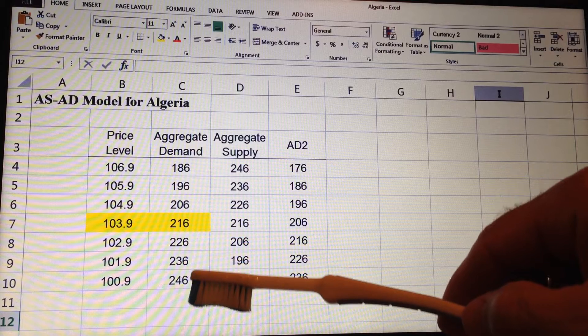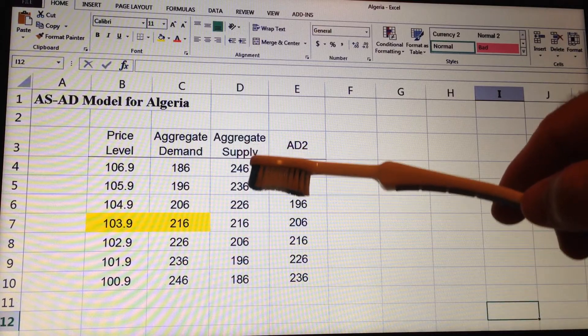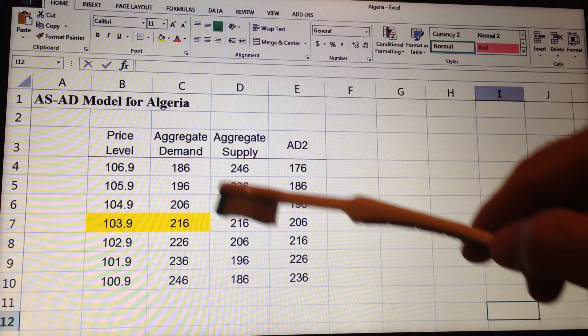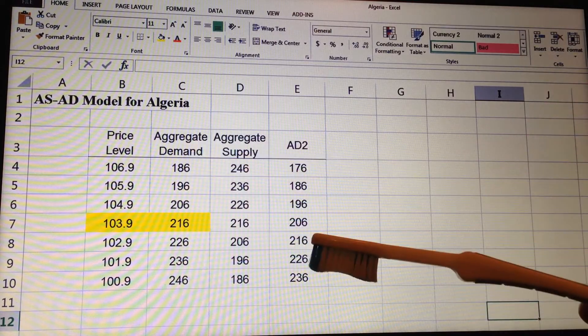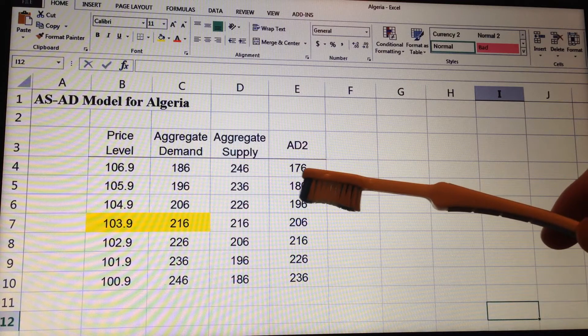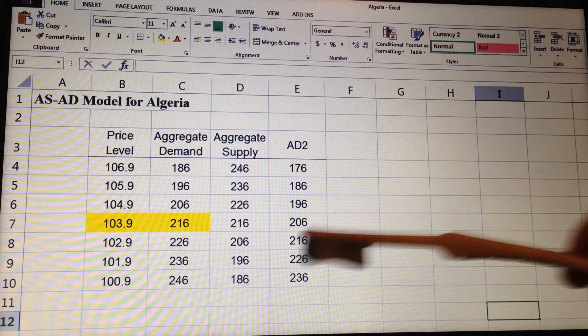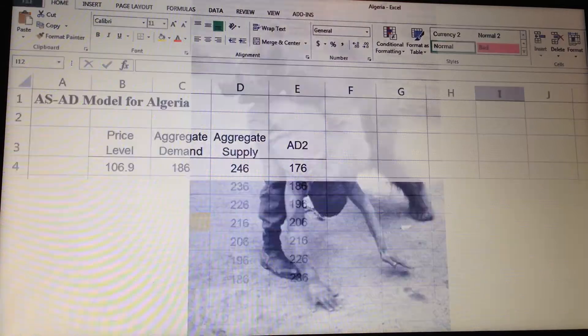We increase by 5% going down. Aggregate supply is just the demand reversed. Aggregate demand 2 is the aggregate demand minus 10, which represents a recession.